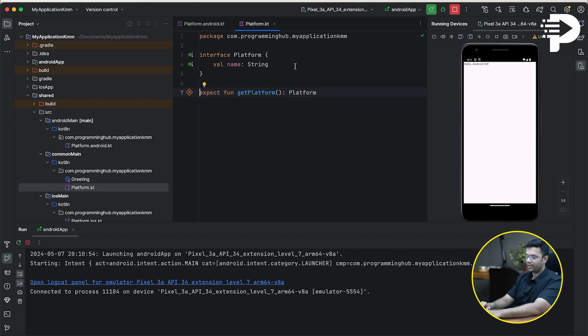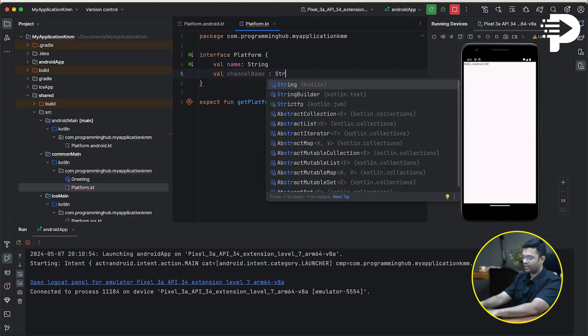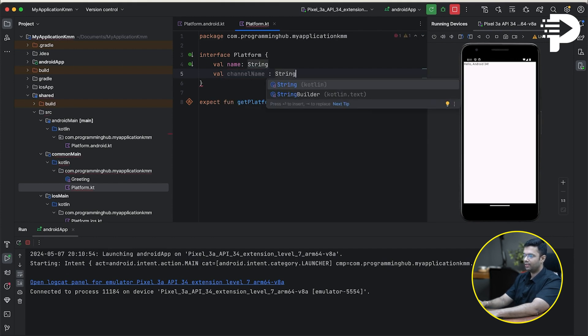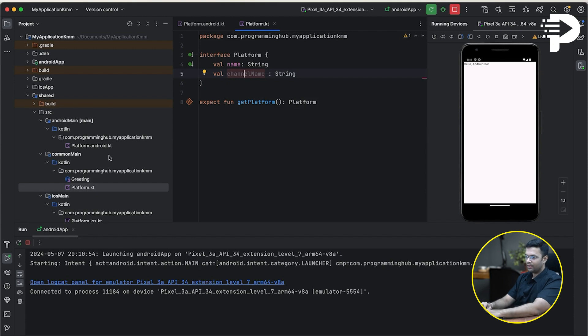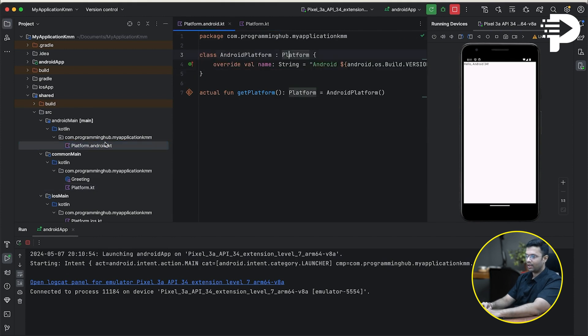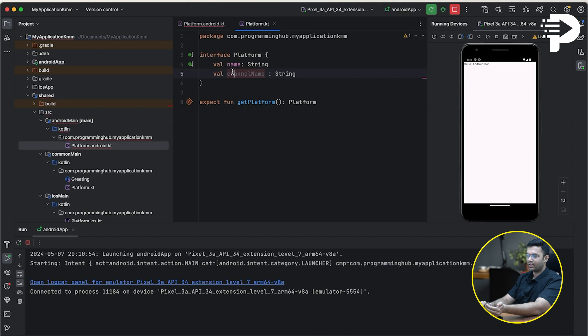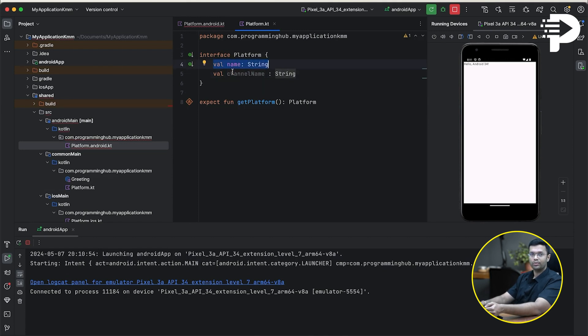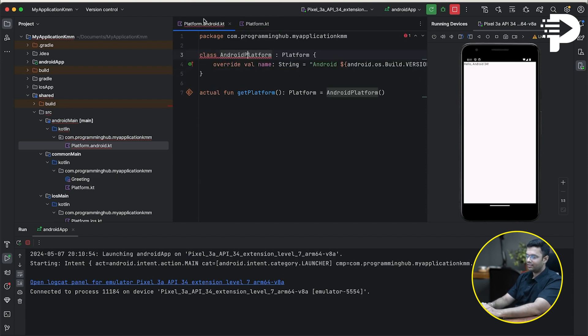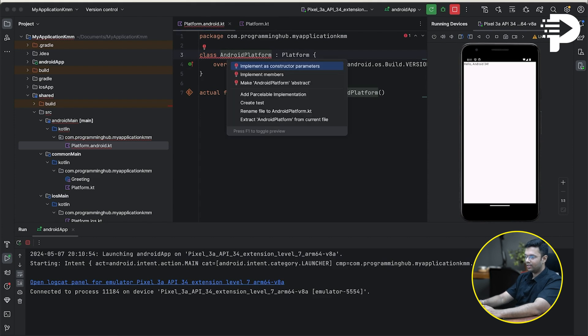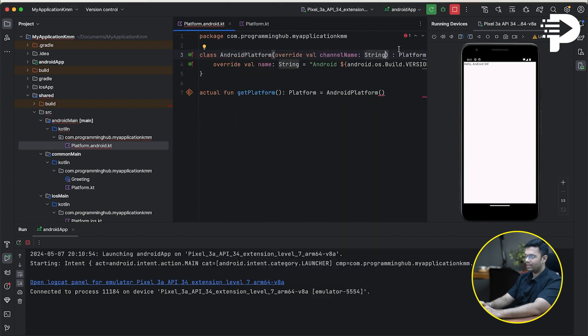I'll go to the shared directory and put over here val channel name. And I'll put this as a string. So basically, I'm trying to introduce one more variable into my interface. Next, I'll go to my Android directory. It gives me an error that clearly indicates that when it comes to an abstract class or an interface, we have the declaration been done of what goes behind the name variable, but we haven't done for the channel name. Hence, I'll go over here, implement the channel name.